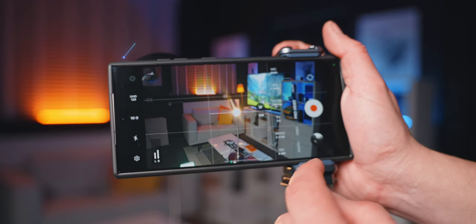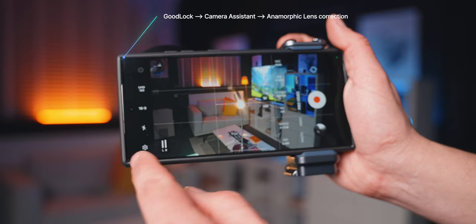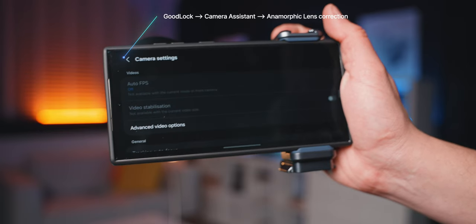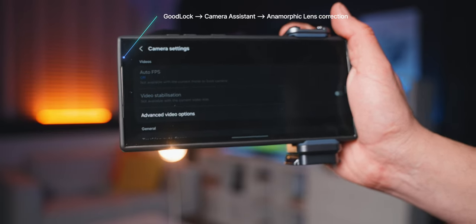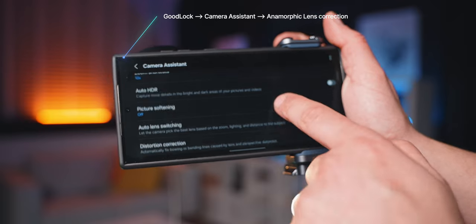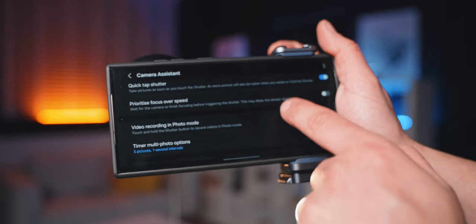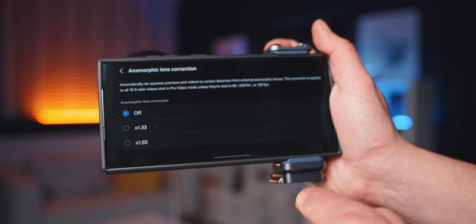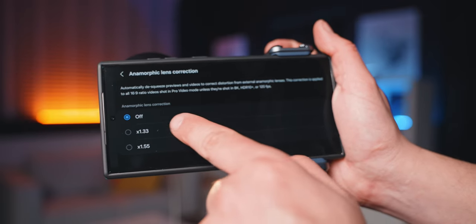And Samsung — and this is why I love Samsung — you can actually come into the settings using Goodlock's camera system and add an option to automatically de-squeeze the footage.